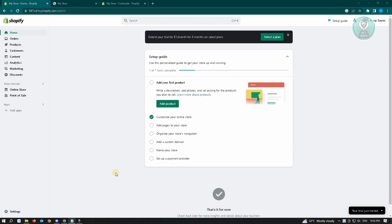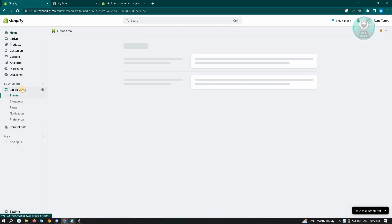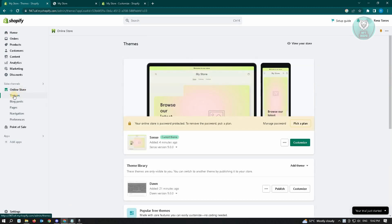To your Shopify account, your admin dashboard. So first you want to click on the online store option here and you'll be first landed on the themes section. So under themes you want to locate the current theme that you're currently using.